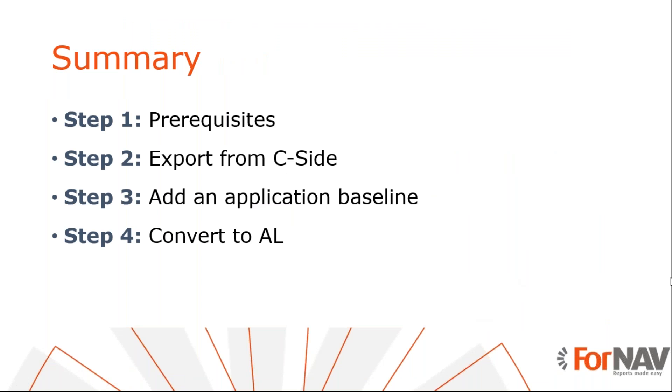So let's recap what we just did. The first step to converting our application is exporting the modified objects. Then we export an application baseline standard objects from the same Business Central version. Finally, we run the ForNAV converter to convert our objects.